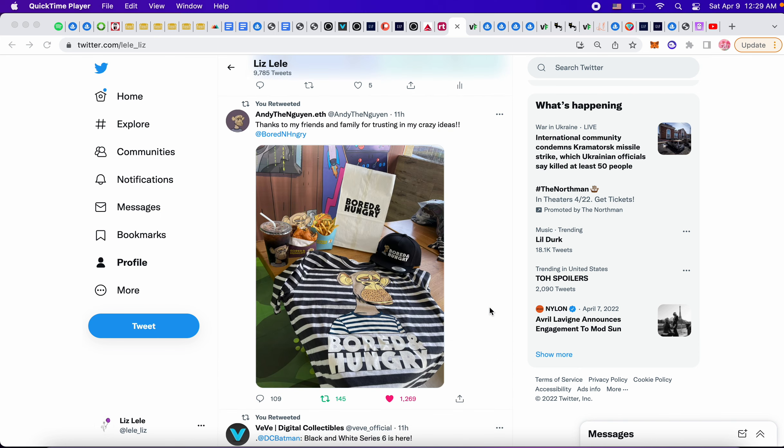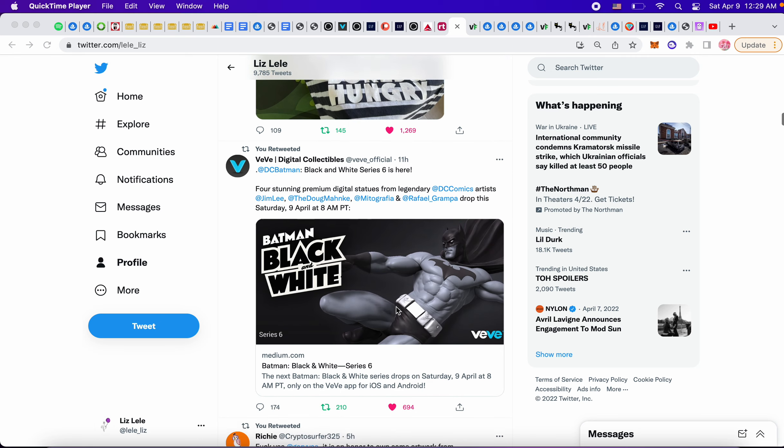This is Bored and Hungry, a new restaurant I think in LA or California somewhere. Looks really awesome, I like this picture. I would love to go there to be honest and to get this t-shirt.